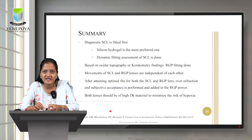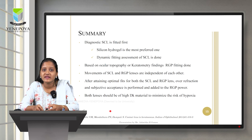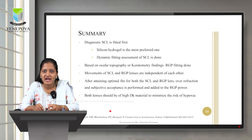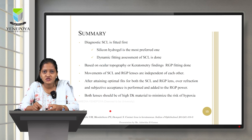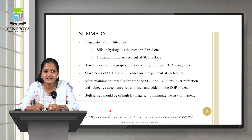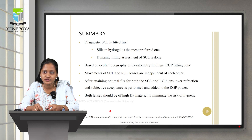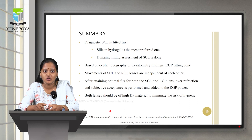The movements of soft contact lens and RGP lenses are independent of each other. After attaining optimal fits for both lenses, over-refraction and subjective acceptance are performed and the residual power is added to the RGP power to order the final lens. Both lenses should be of high-Dk material to minimize the risk of hypoxia, as corneal health is of utmost importance in these cases.